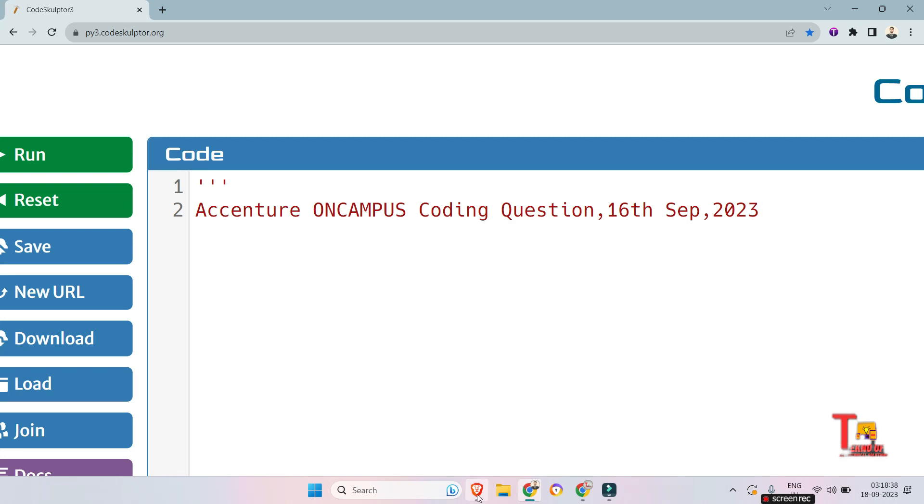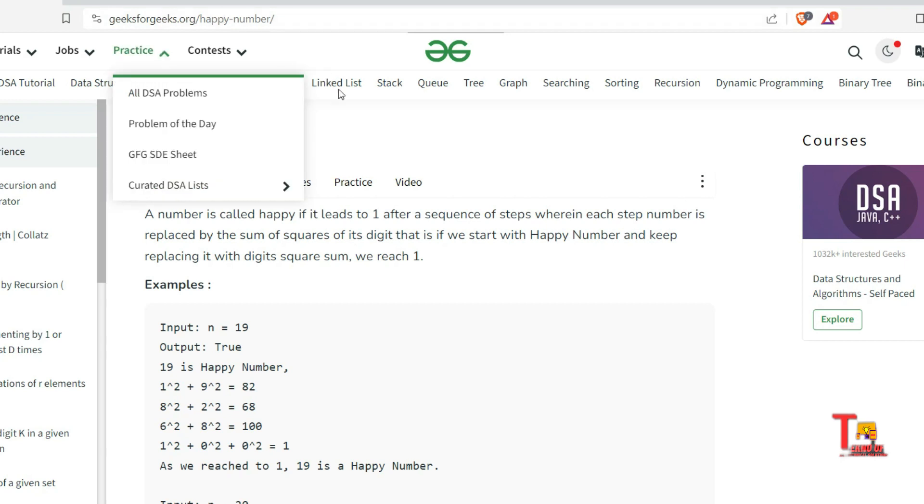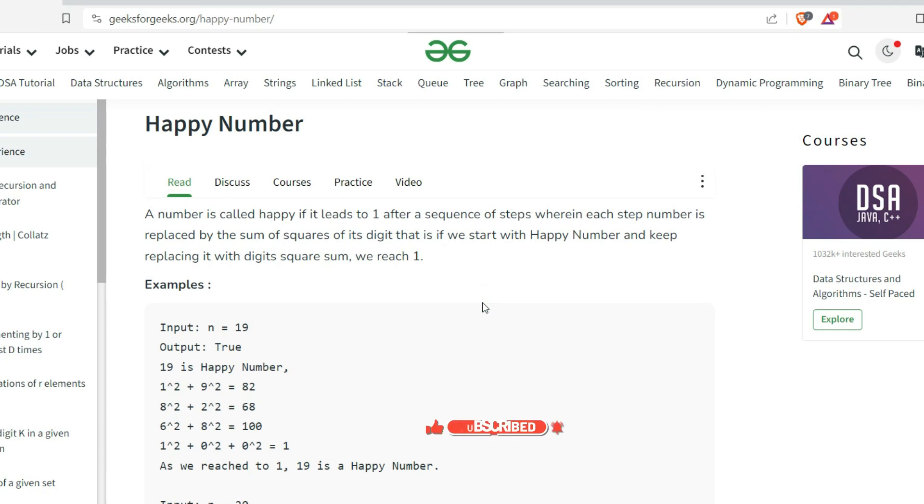Guys, the question is regarding Happy Number. You will find the question and answer on the GeeksforGeeks website. I will give you the link in the comment section. This question has been repeated - this is the third time, I think. So please give importance to easy questions as well.